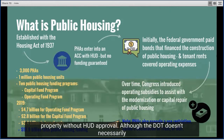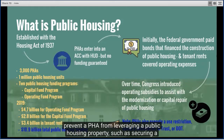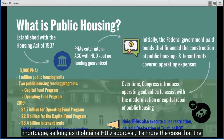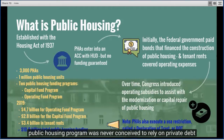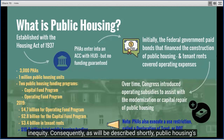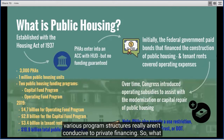PHAs also execute a use restriction, usually called a Declaration of Trust, or DOT, which ensures that the project is used for low-income housing. This DOT also restricts the PHA from placing any encumbrance or debt on public housing property without HUD approval. While the DOT doesn't necessarily prevent leveraging the property with HUD approval, the public housing program was never conceived to rely on private debt and equity, making its program structures not conducive to private financing.